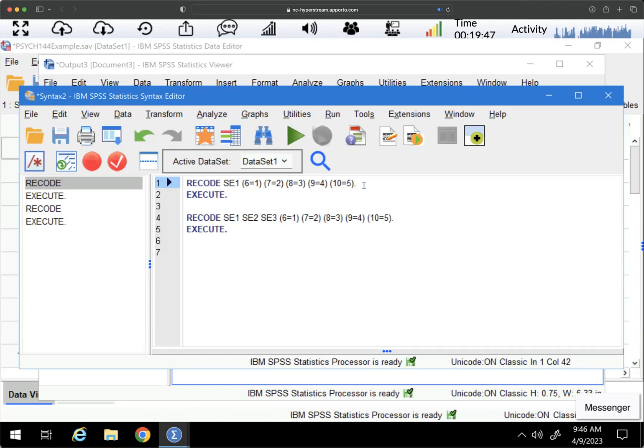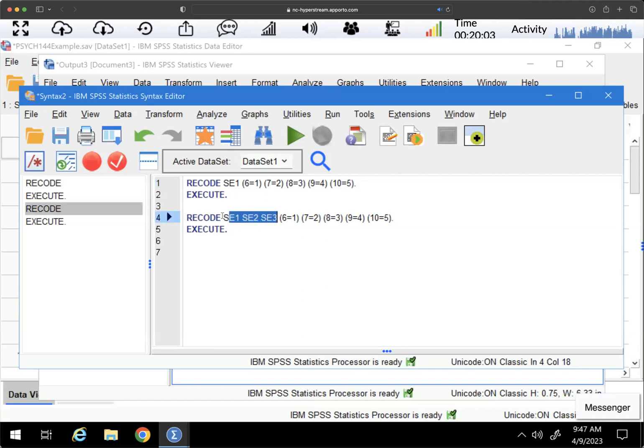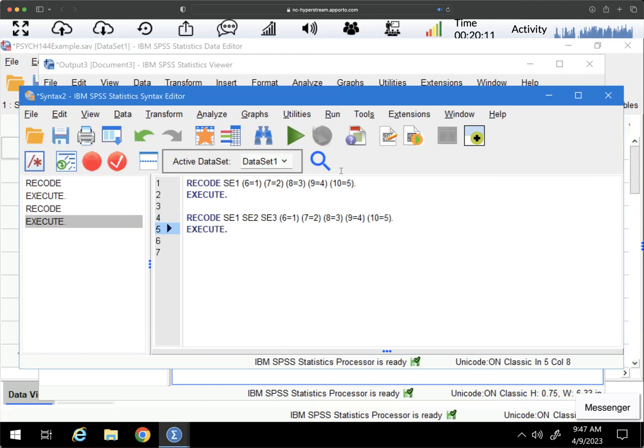You do not have an 'into,' which you would only have if you are doing recoding into a different variable. So this is a very simple, straightforward syntax command. You can also recode them together. So how that works is that you just would have the SE1 through SE3 in front with spaces between, and then you have what all of those variables will change into. So that's the end of this video and have a great day.